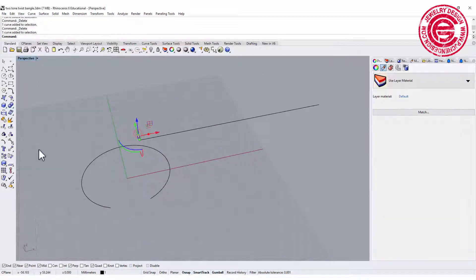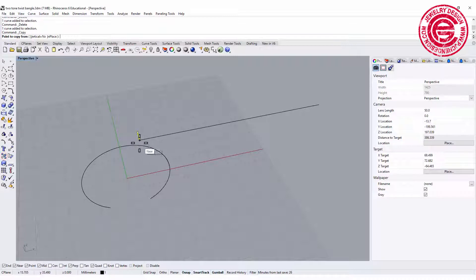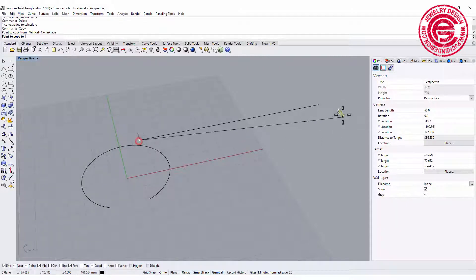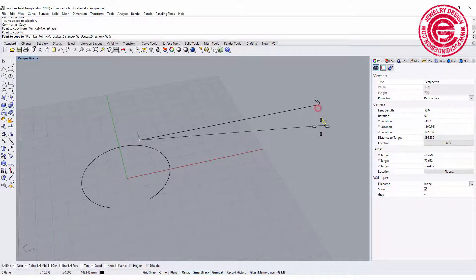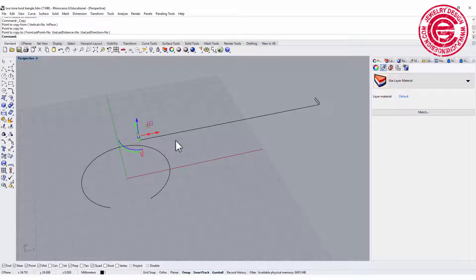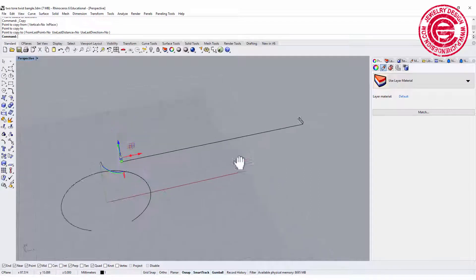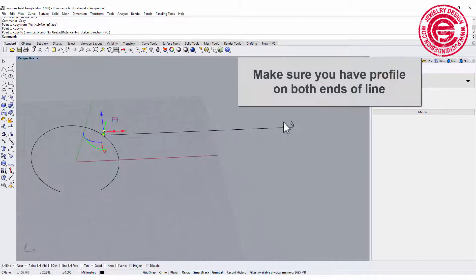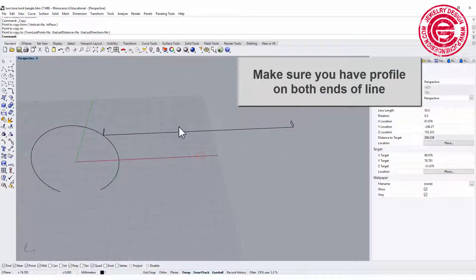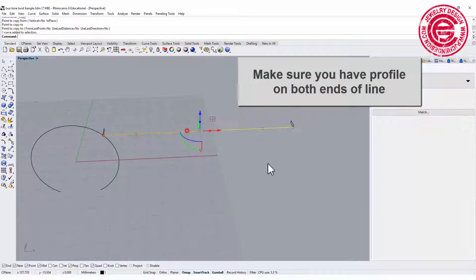Let's go ahead and copy that one from the endpoint to the endpoint. We want to make sure that when the surfaces are created at the end they will be straight, that we want to control the ends.